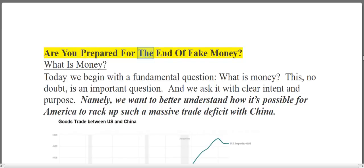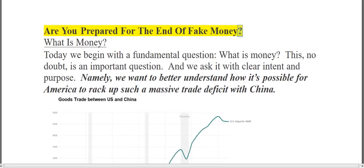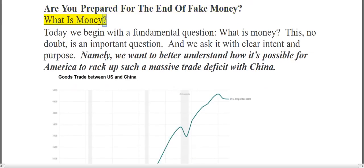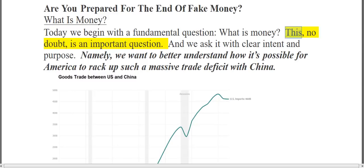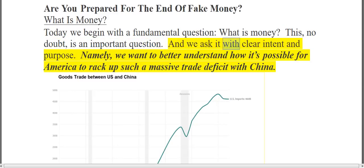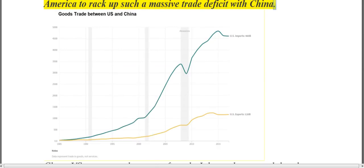Are you prepared for the end of fake money? Today we begin with a fundamental question: what is money? This is an important question, and we ask it with clear intent and purpose — namely, we want to better understand how it's possible for America to rack up such a massive trade deficit with China.